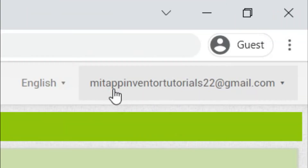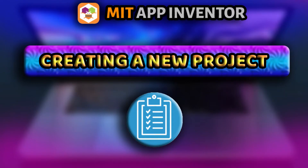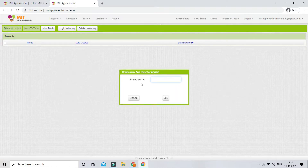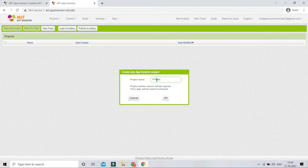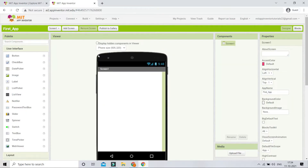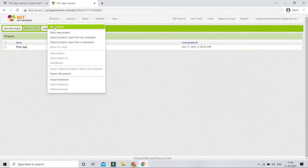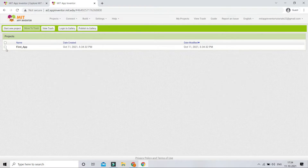After logging in, you'll be able to see your Gmail ID at the top. Now let's create our first project. Click on 'Start New Project' and enter a project name — I'm going to use 'first_app'. Note that spaces are not allowed and will be replaced with underscores. Click OK and you can see the project is created. Go to 'Projects' and click 'My Projects' to see all your projects.